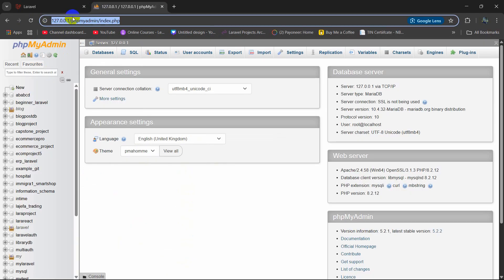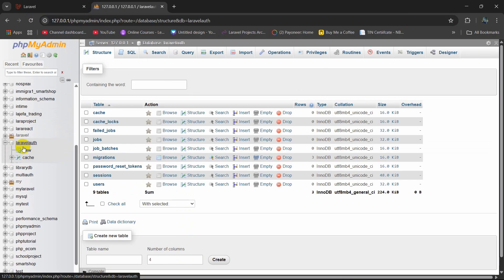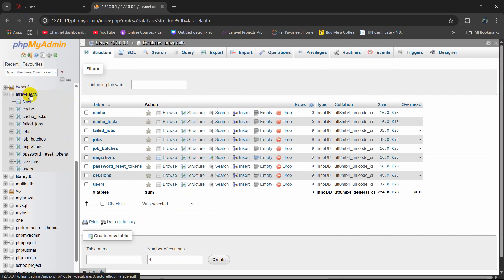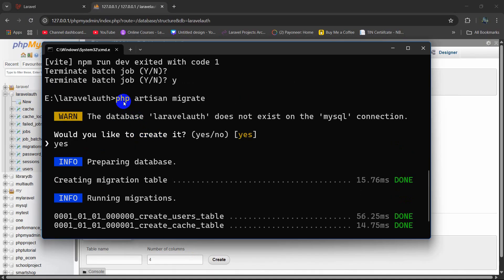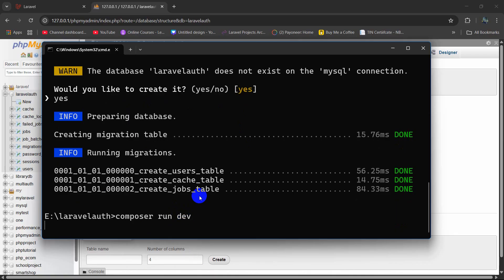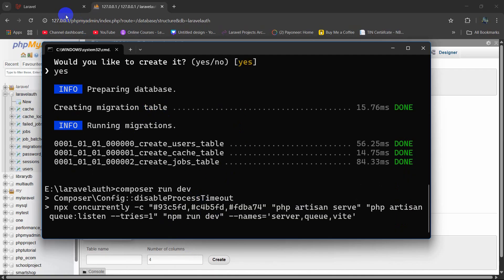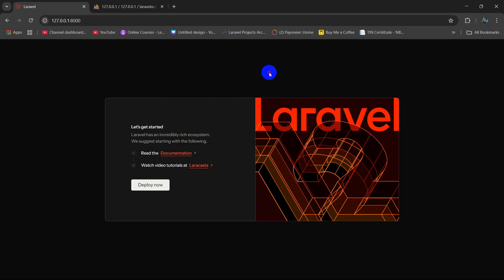It will create the database and run the migrations. If we go to phpMyAdmin, we can see the laravel_auth database was created automatically when we ran php artisan migrate. Let's go and run our project again — composer run dev, press enter. There you can see it is running, and if we now refresh, this is our freshly created Laravel project.